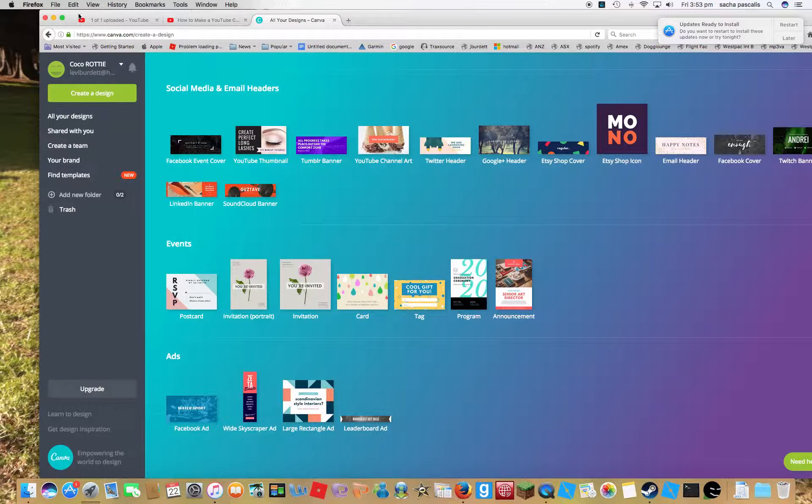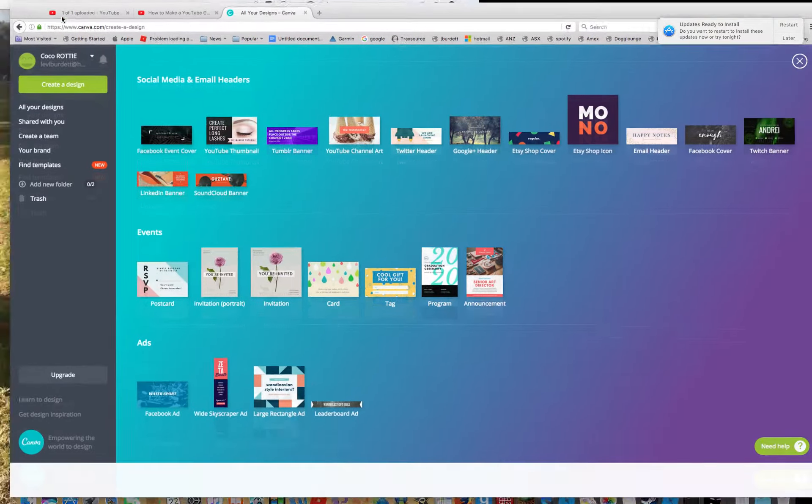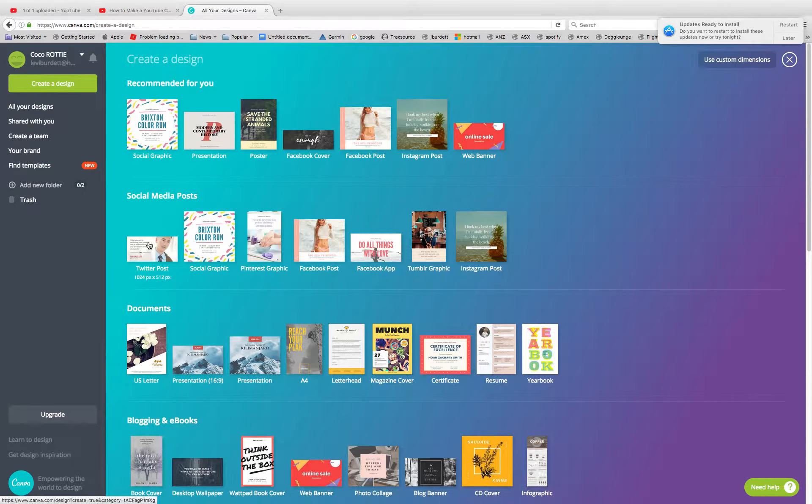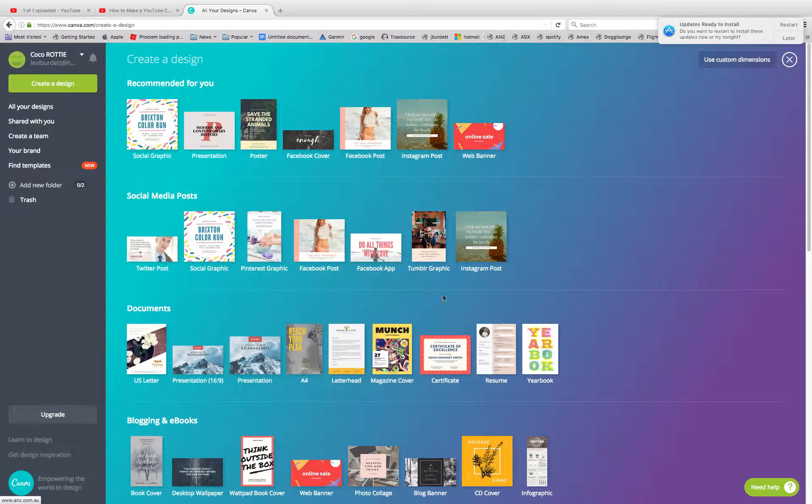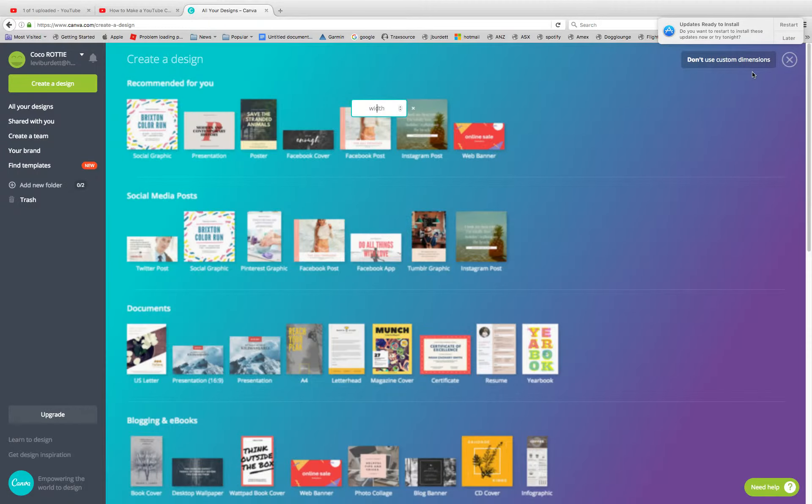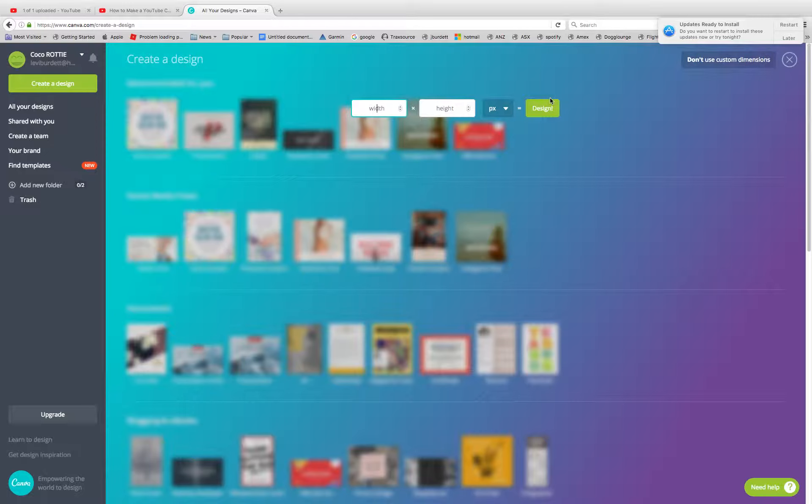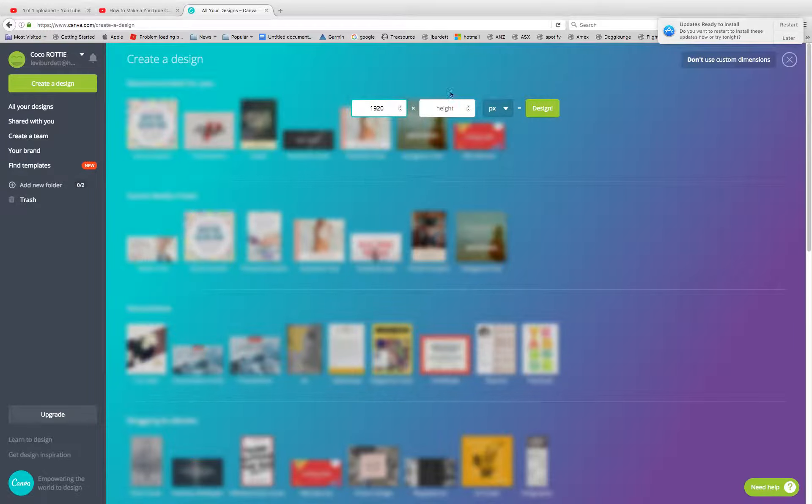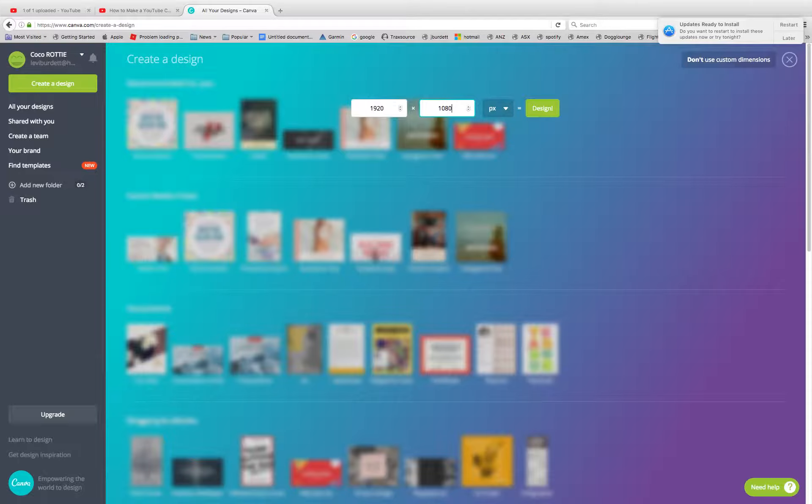Let's go to full screen quick. When you're on this page, use custom dimensions. Do 1920 by 1080, then you do that design. Plus this is really good.